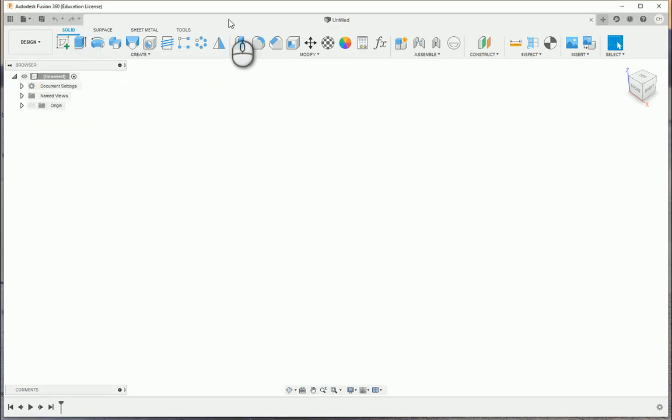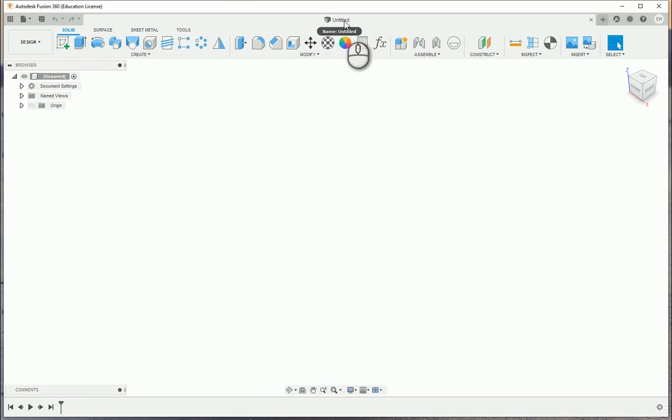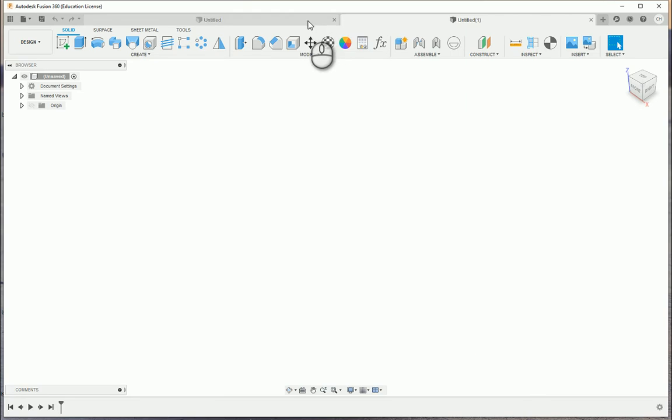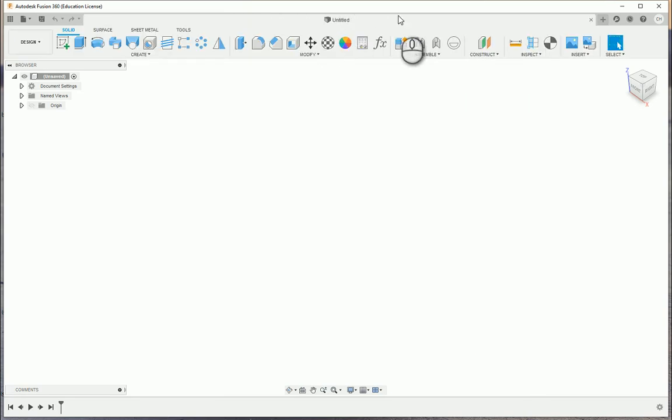At the top here we have our tab, which indicates that any time you start out in Fusion 360 you're on an untitled design file. If you hit the new design, you'll hit the plus sign, you'll see now you have two tabs that are available. I'm going to go ahead and get rid of one.